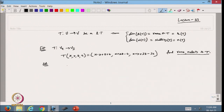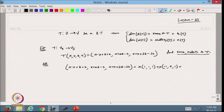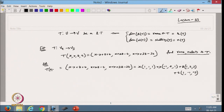From the transformation I can write T(x, y, z, t) = x·(1, 1, 1) + y·(−1, 0, 1) + z·(1, 2, 3) + t·(1, −1, −3). So the range space is spanned by these four vectors.